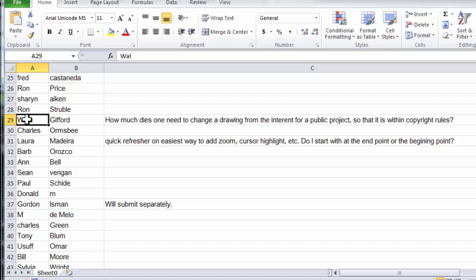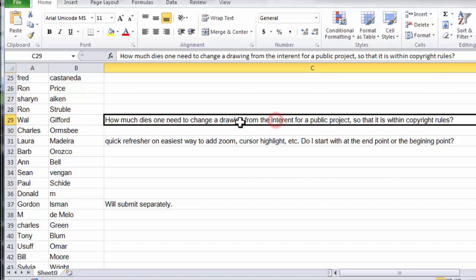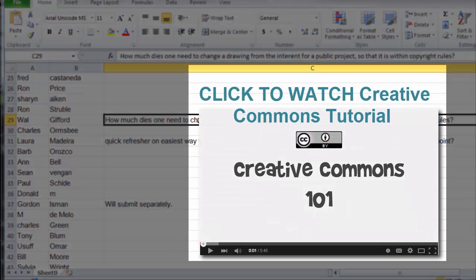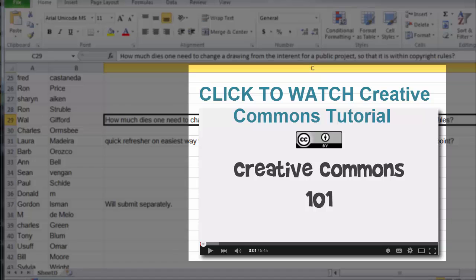Now what you could do is you could find a piece of content, an image on the internet that has a Creative Commons license to it that allows for derivative work. You probably would have to give attribution for that, but that would be a case where you wouldn't be violating any copyright rules.